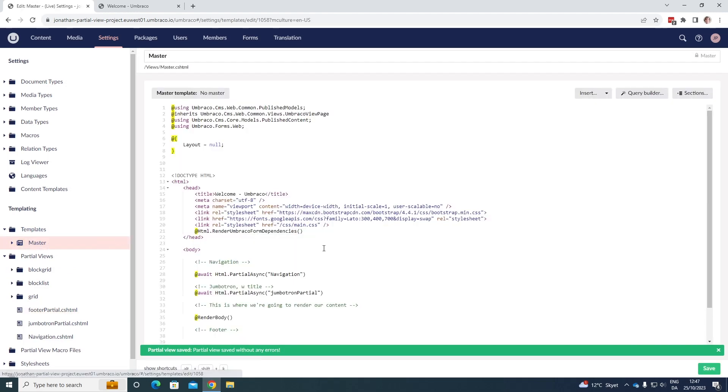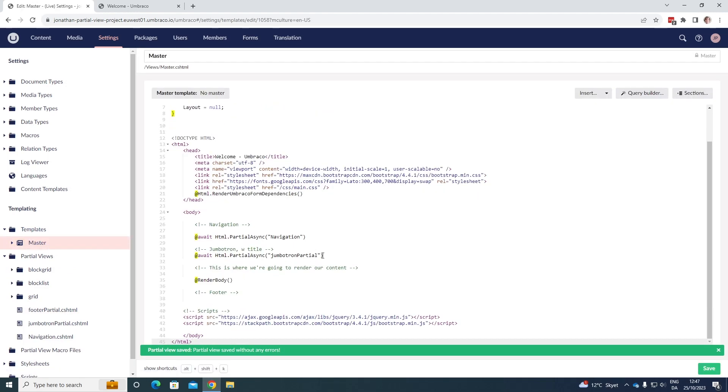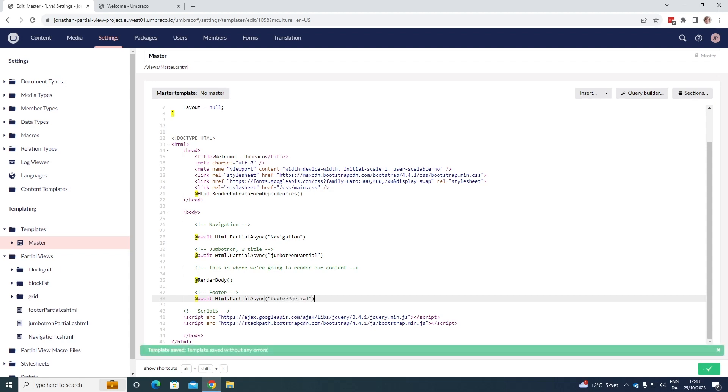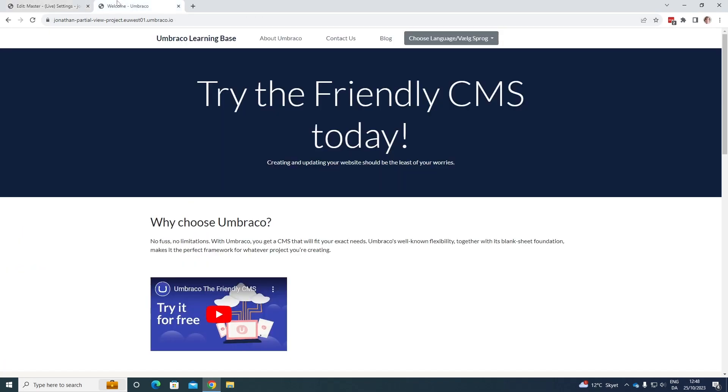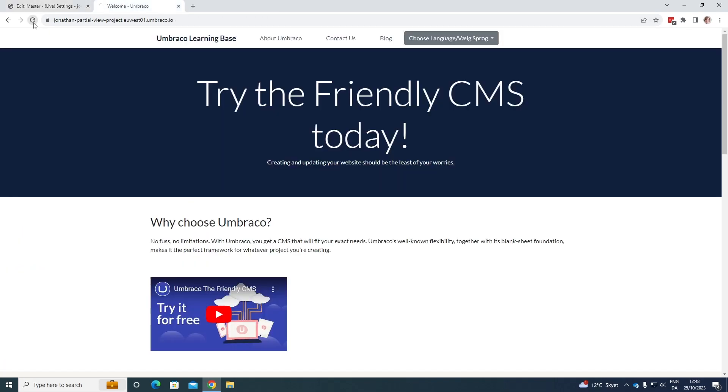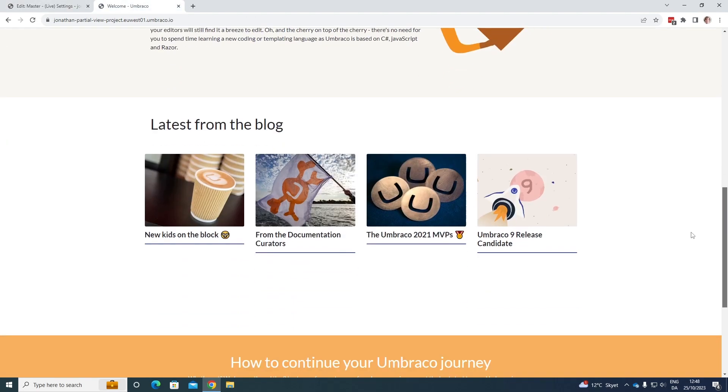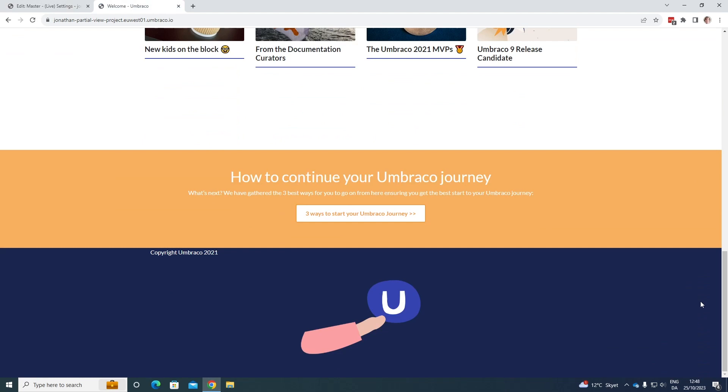And in the main template, we under the footer comment here, we do the same as before. So write await HTML dot partial async, and then footer partial. If we save it, refresh our page over here again, and scroll down to the bottom.